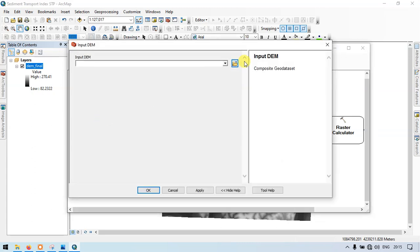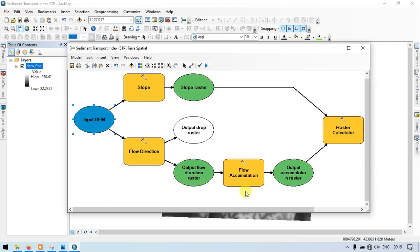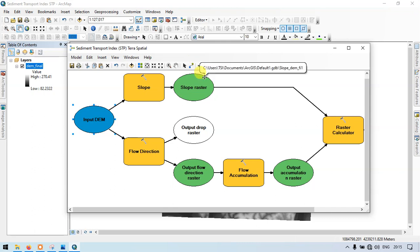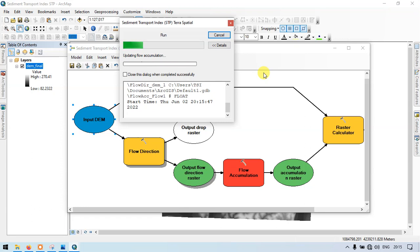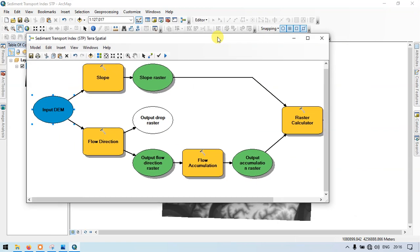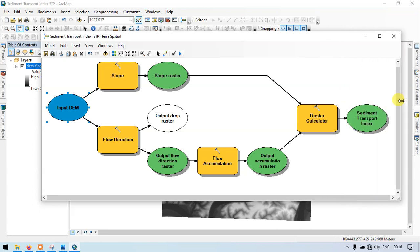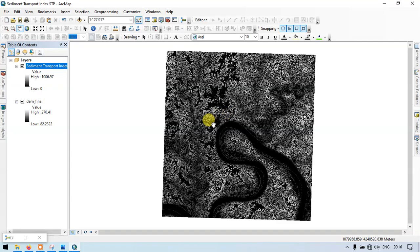Now let me enter my DEM file. Now click OK. This must be validated — go to the section called validate entire model. So now the model is ready. Let me close this, right click, add to the display, and save. So this is our sediment transport index model.